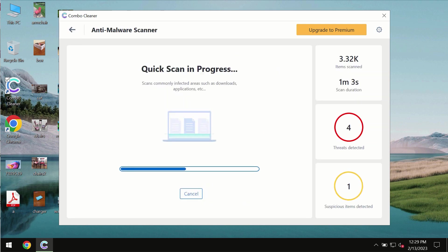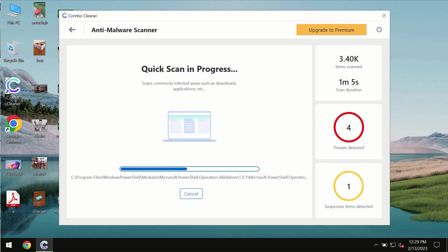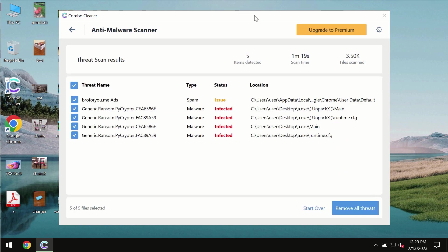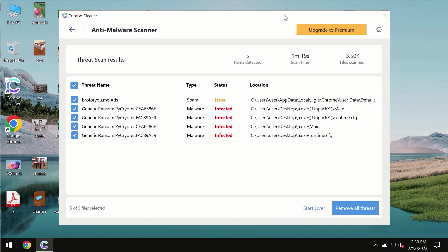So you need to wait some time until the scanning has been successfully finalized. At the end of the scan you will see the summary of the threats. You will also be able to know their exact locations on the computer.